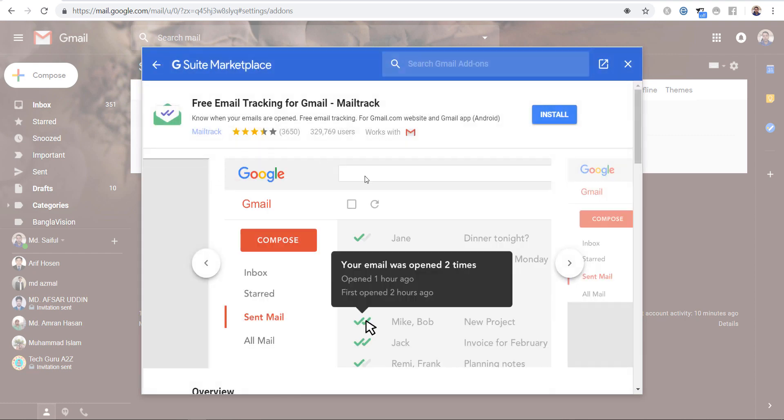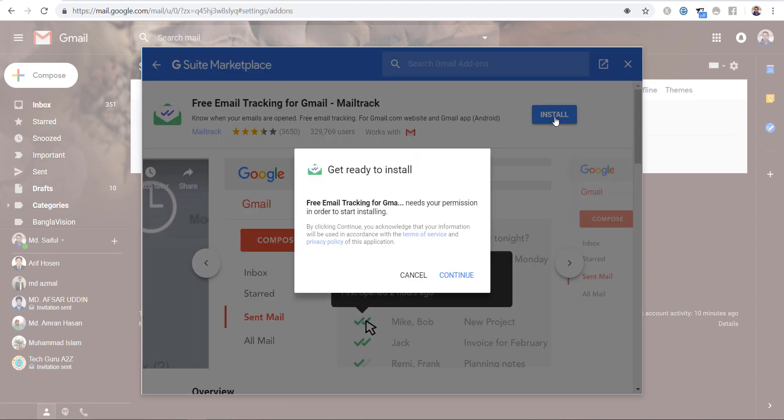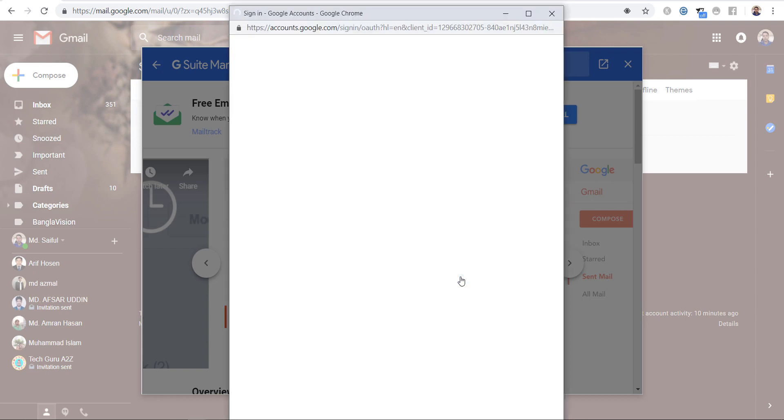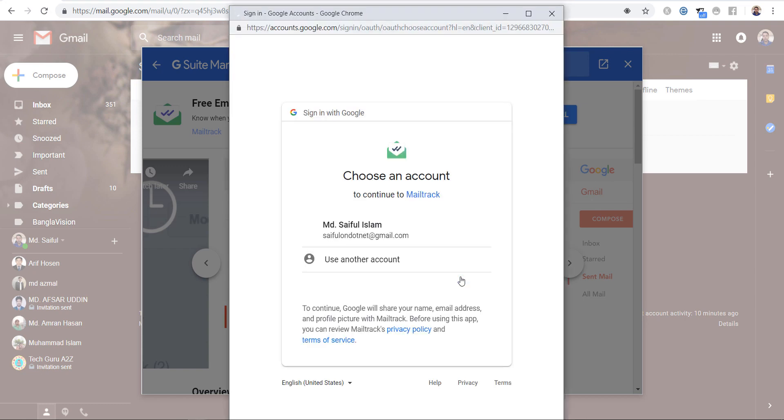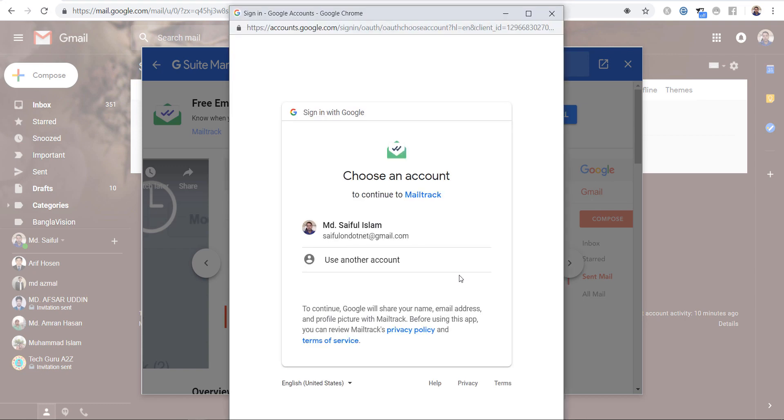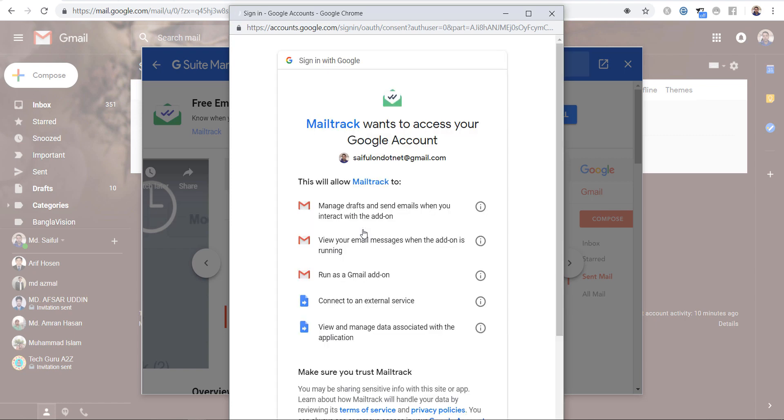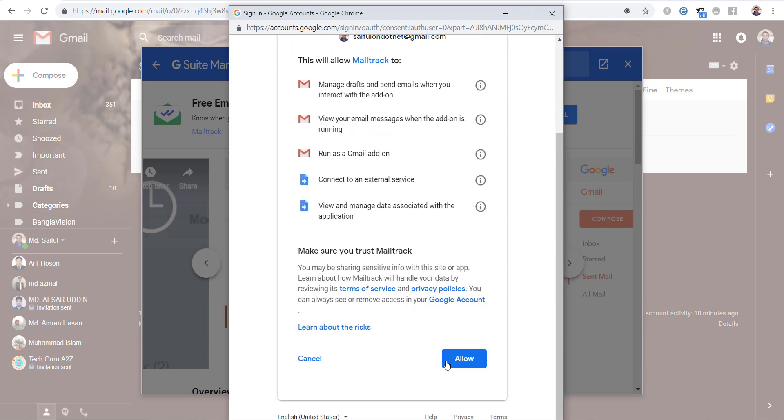We have to install it, click on install, click on continue. We will select our mail for sign-in, click allow.